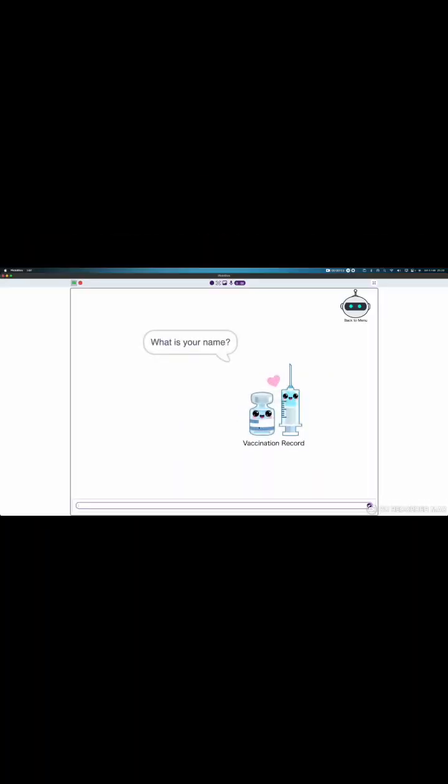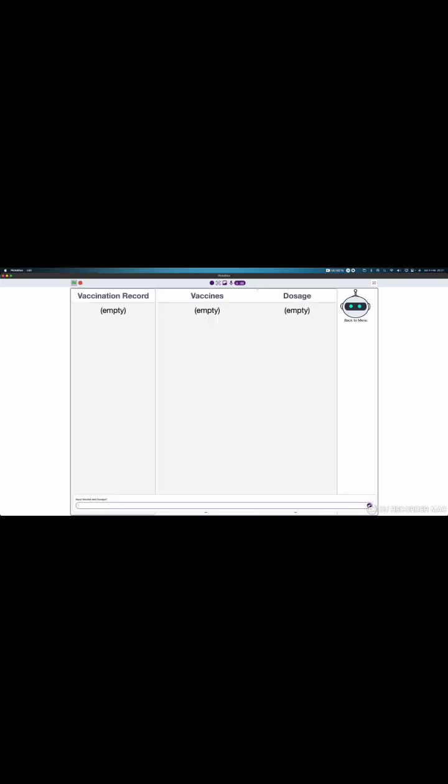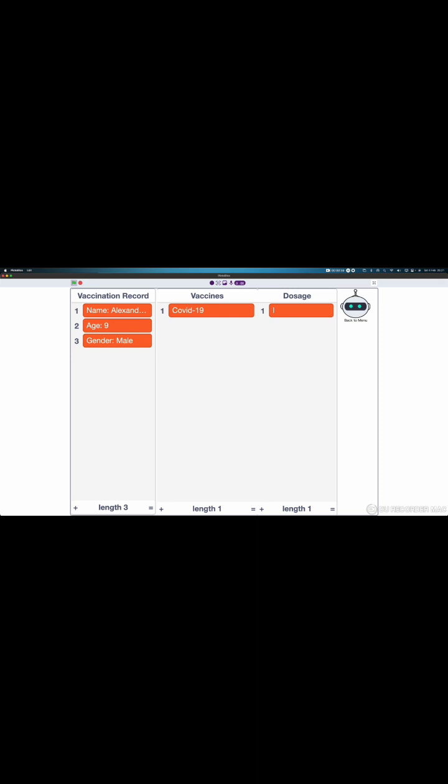You just need to input your name, your gender, your age, the vaccine, and how many times you got it. There you go.